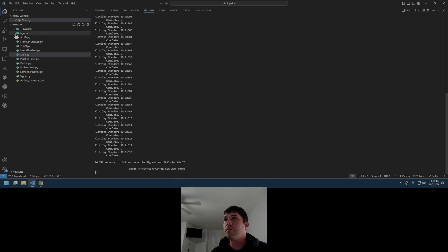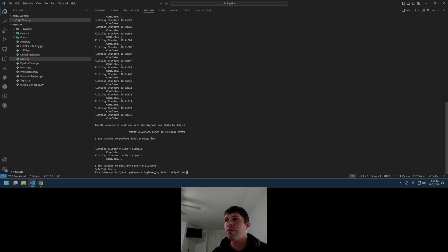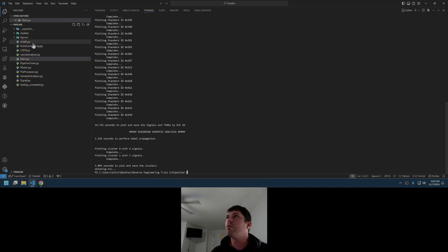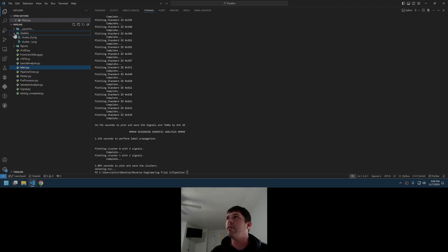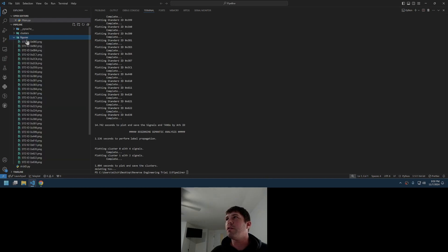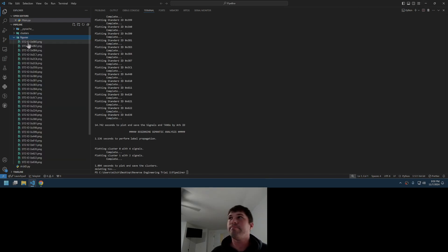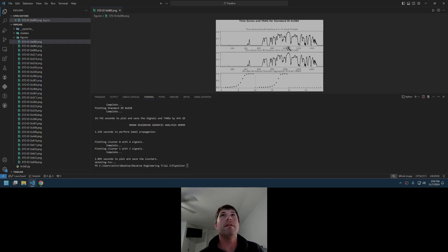So it's going to be presented in the figures file here, and then we have clusters — and it's done. Let's go ahead and look at the figures here and see if we can see anything and correlate any information to signals we expect.